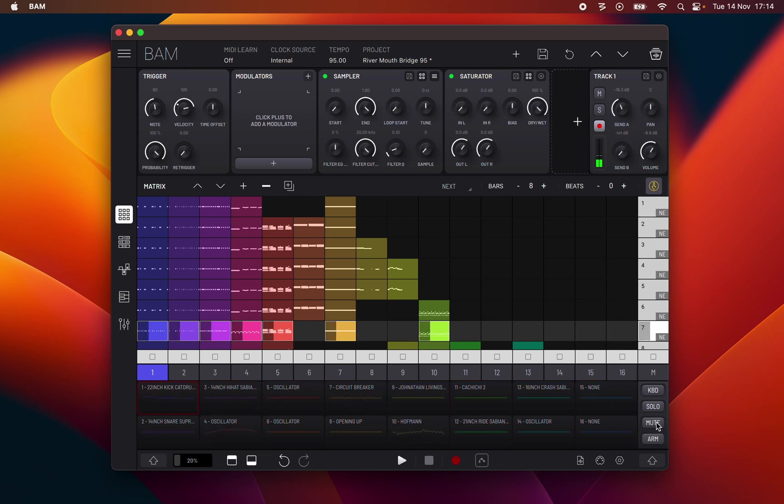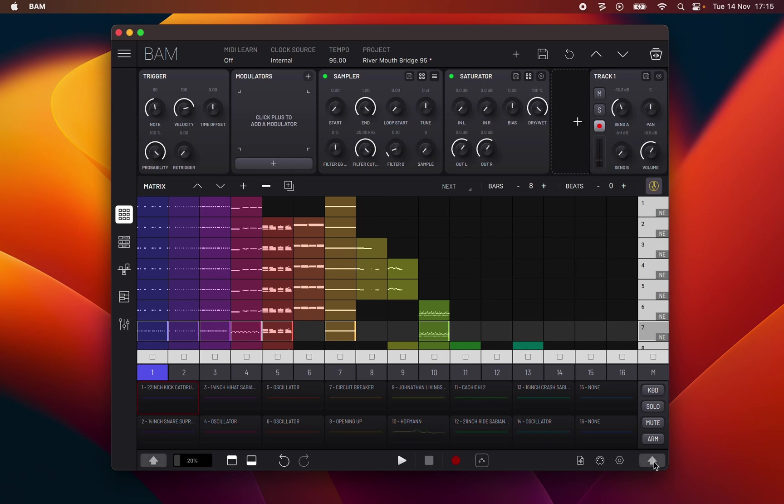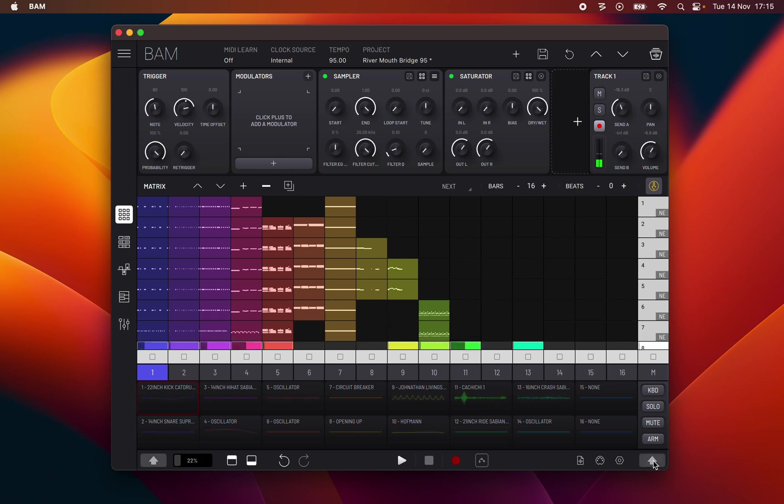If you want to solo, arm or mute multiple tracks, you can use the shift button. On desktop hold either of the computer's shift keys or double click to toggle on and off. And on iOS you can either tap and hold the shift button or double tap it to toggle on and off.